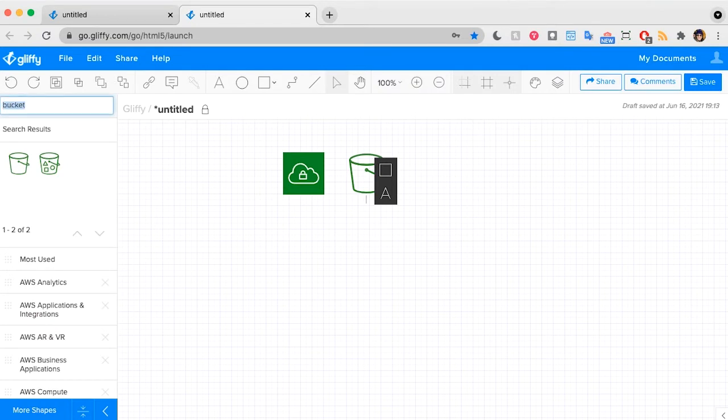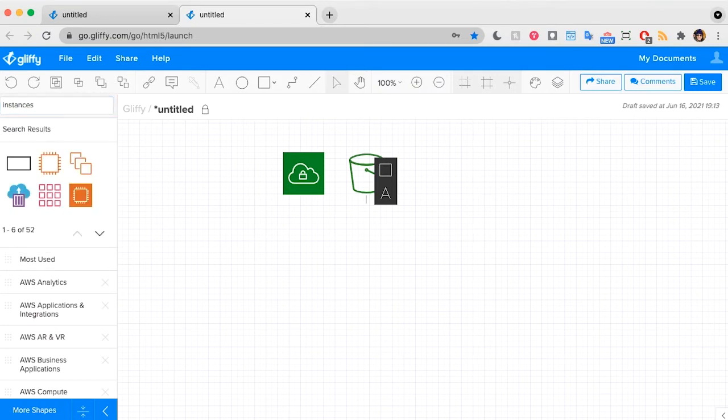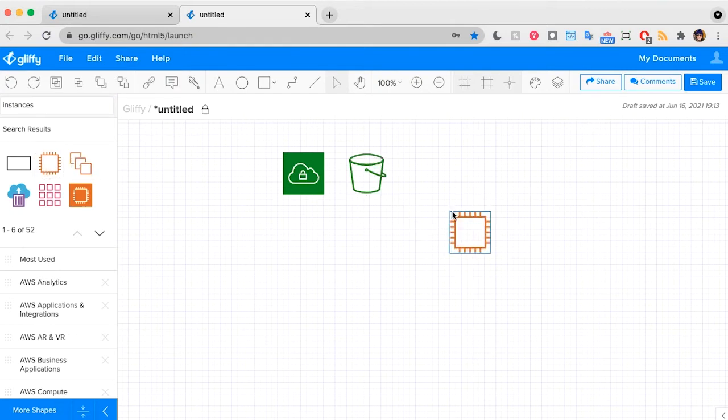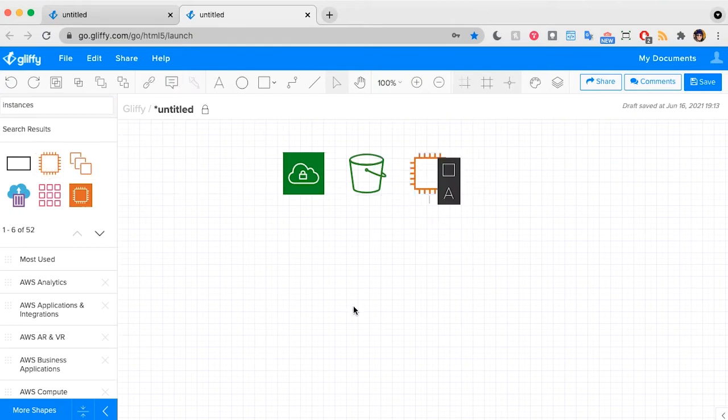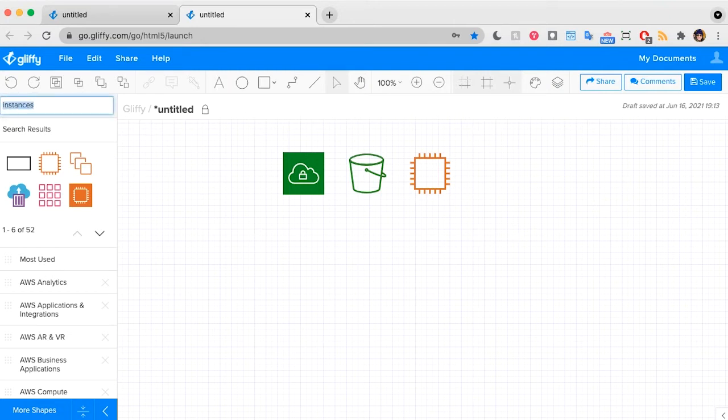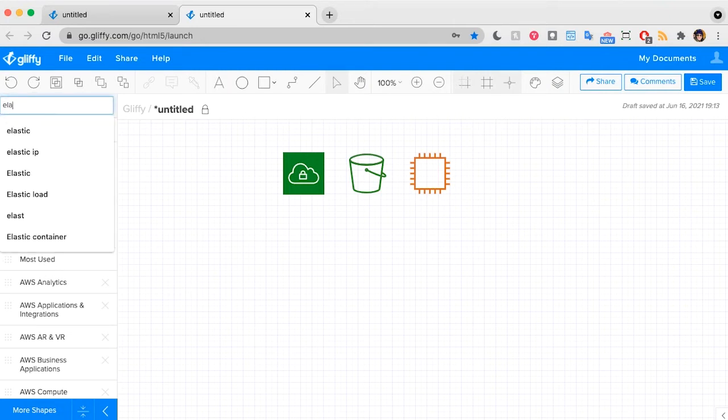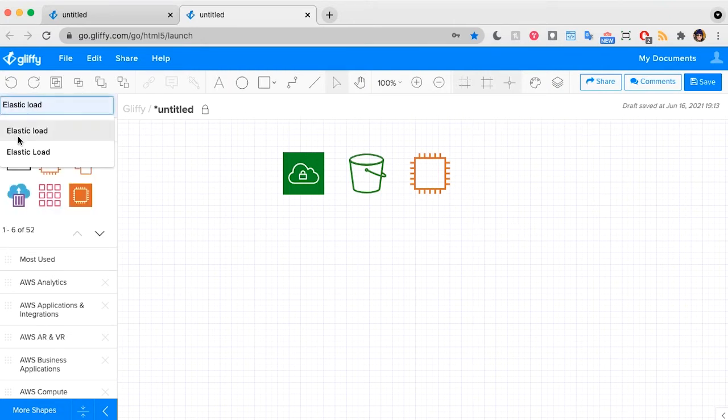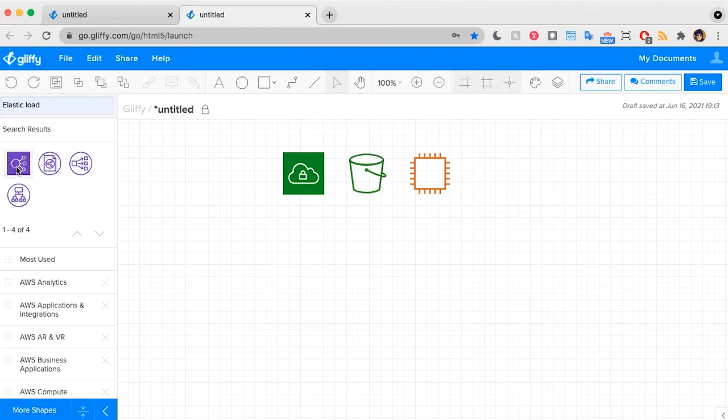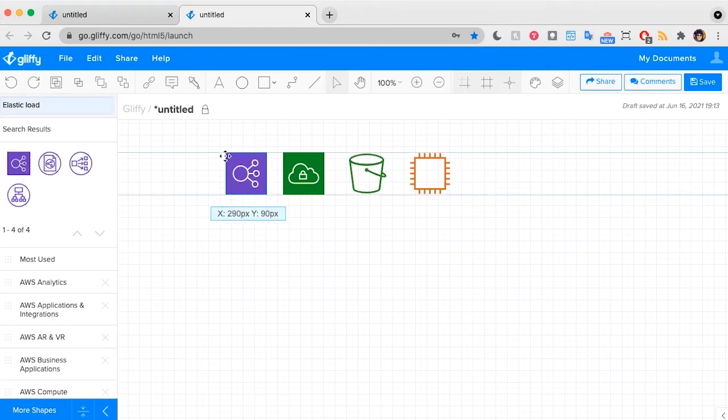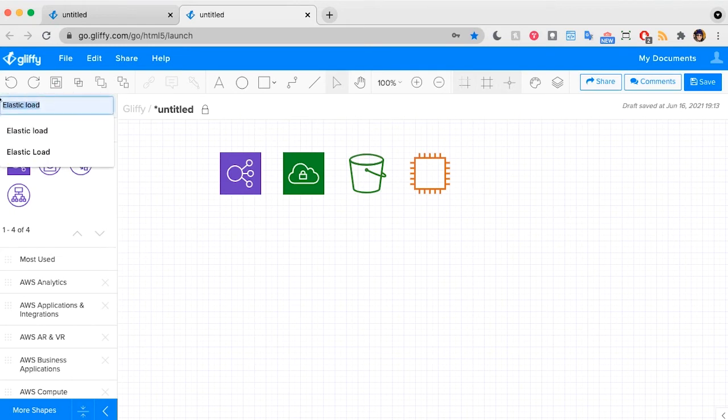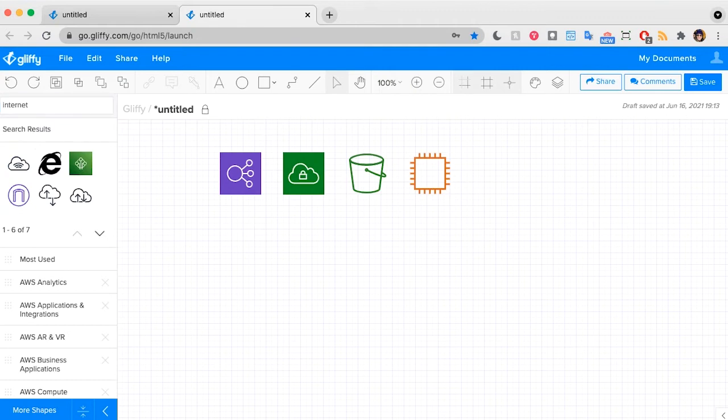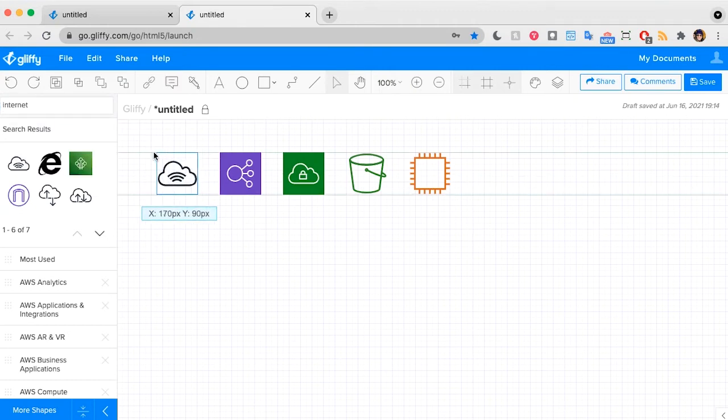I know that I'm running multiple instances of EC2. So I'm going to go ahead and grab that for now. And I have the elastic load balancer managing all that. So I can search elastic load. Here's that. And then I'm also going to want to call out that all this ultimately connects to the internet. So here's my internet gateway icon.